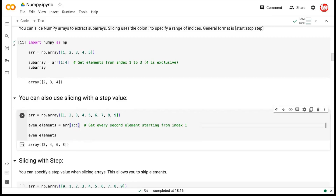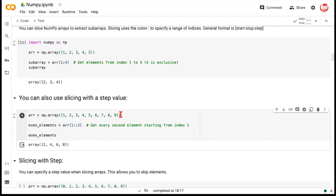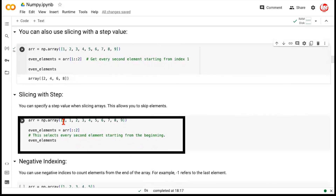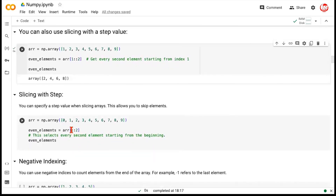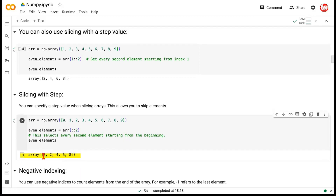Can we do slicing with only a step size and no start or end index? If we give the structure as no start index, no end index, and just a step size of two, it means: start from element zero, go till the end, but take steps of two. So you get 0, 2, 4, 6, and 8. After 8 there's no another step of two available, so it ends there. Running this confirms: 0, 2, 4, 6, and 8.